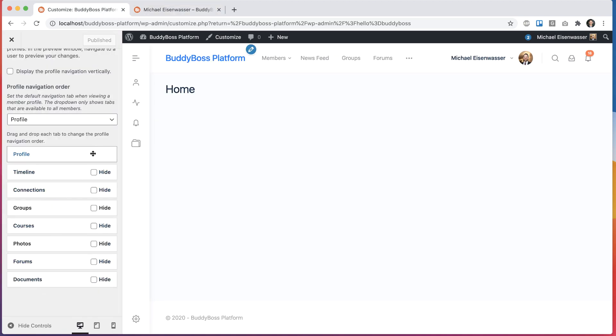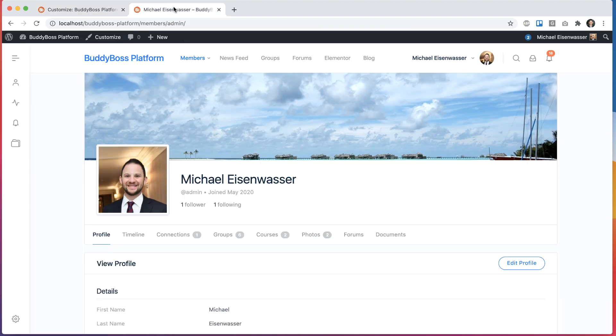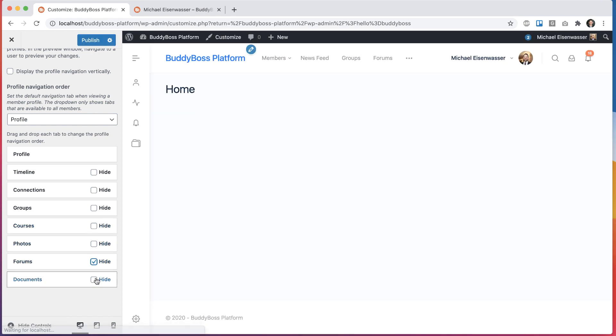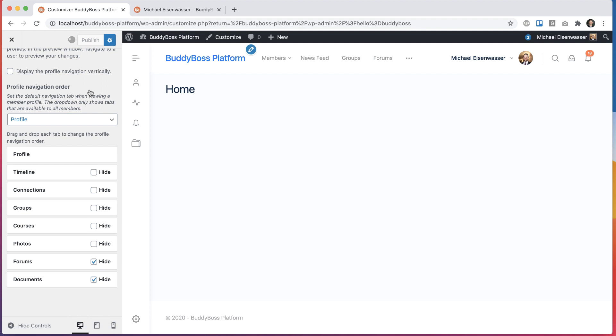Now you'll see some new options, which are these hide checkmarks. I can go in and check any of these to be hidden, and globally across all profiles on the site, those tabs will suddenly be hidden. So let's say I don't want to see forums or documents on users' profiles. I can go in here and check hide for forums and hide for documents and click publish.